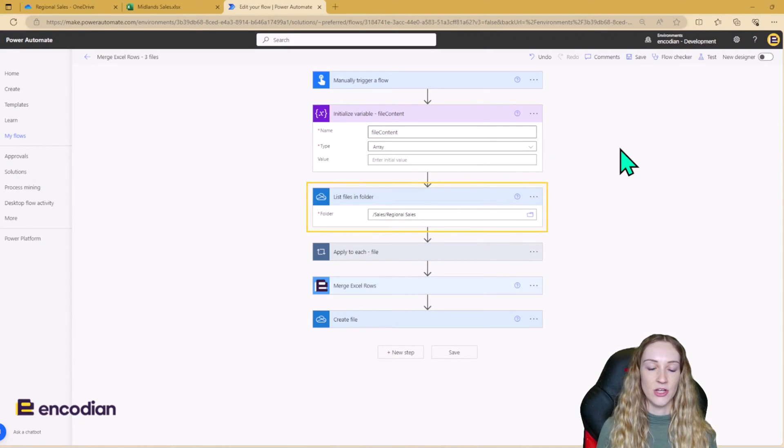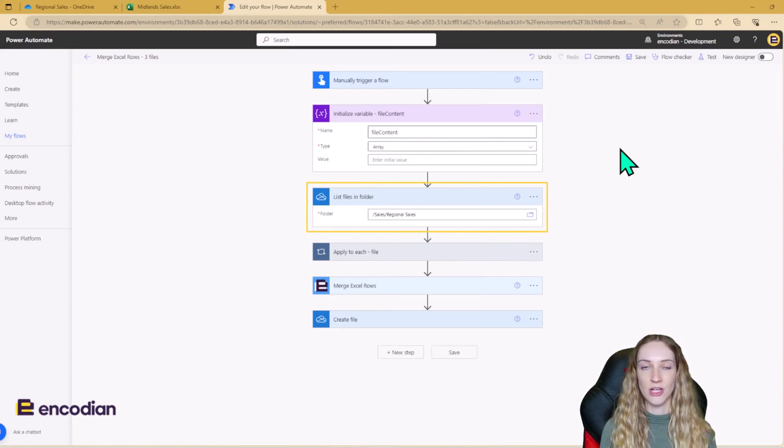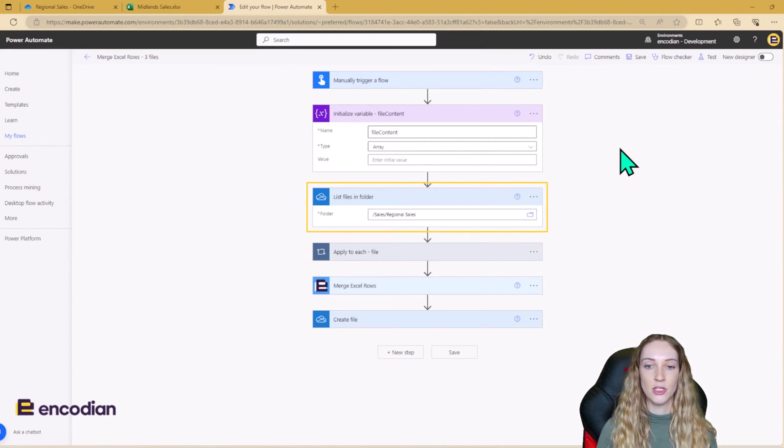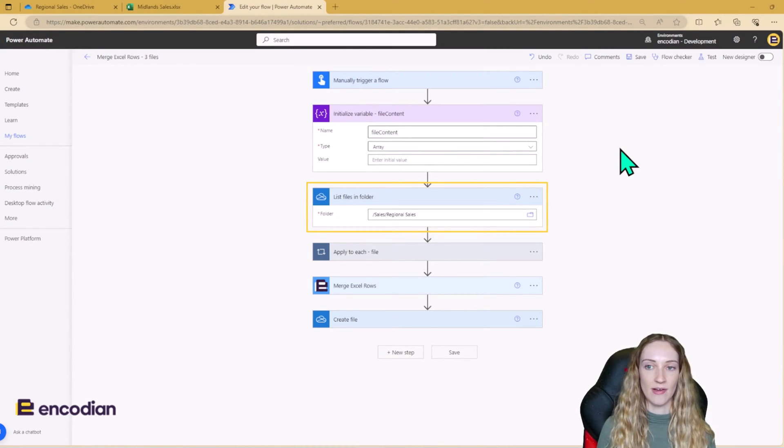So the first thing we need to do is we need to actually list the files in the regional sales folder. So we can do this using this OneDrive action here.